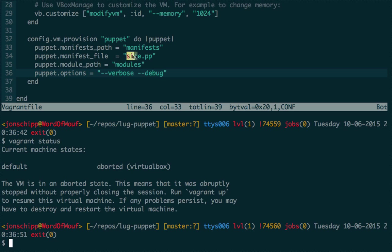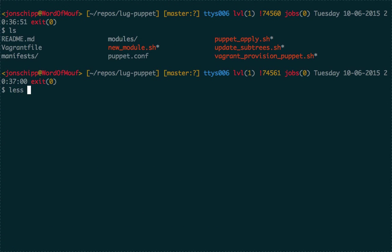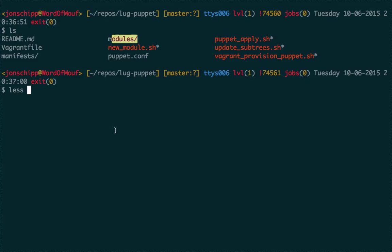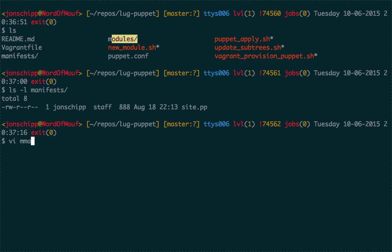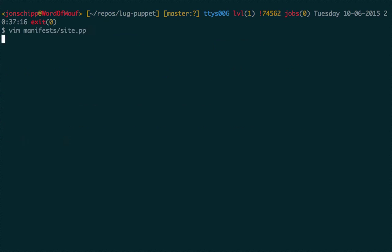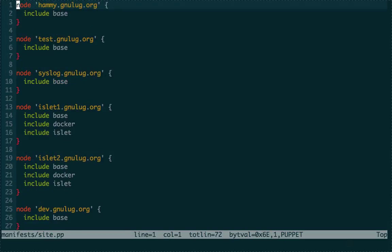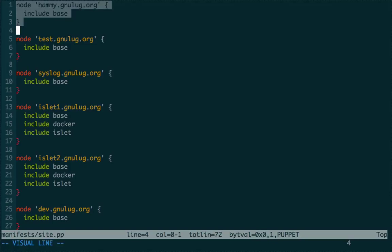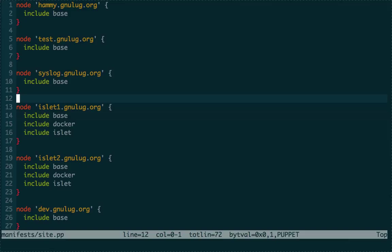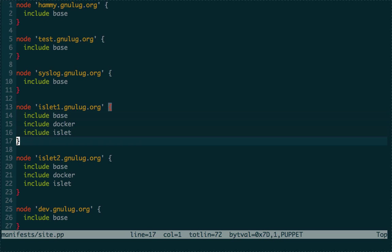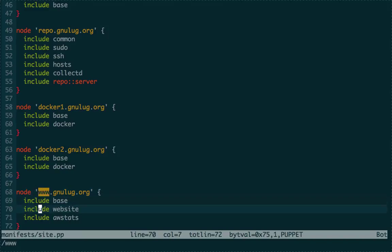Notice this site.pp file — this is how we assign all those modules from the modules directory (SSH, common, etc.) to machines. Puppet needs to know which module to apply to which machine. There is a 'manifests' directory with the biggest manifest called site.pp. It's very simple — you just include the name of those directories. Hammy gets just 'base'; islet.ganulog.org gets base plus Docker plus islet; the website gets base, website, and awstats modules.